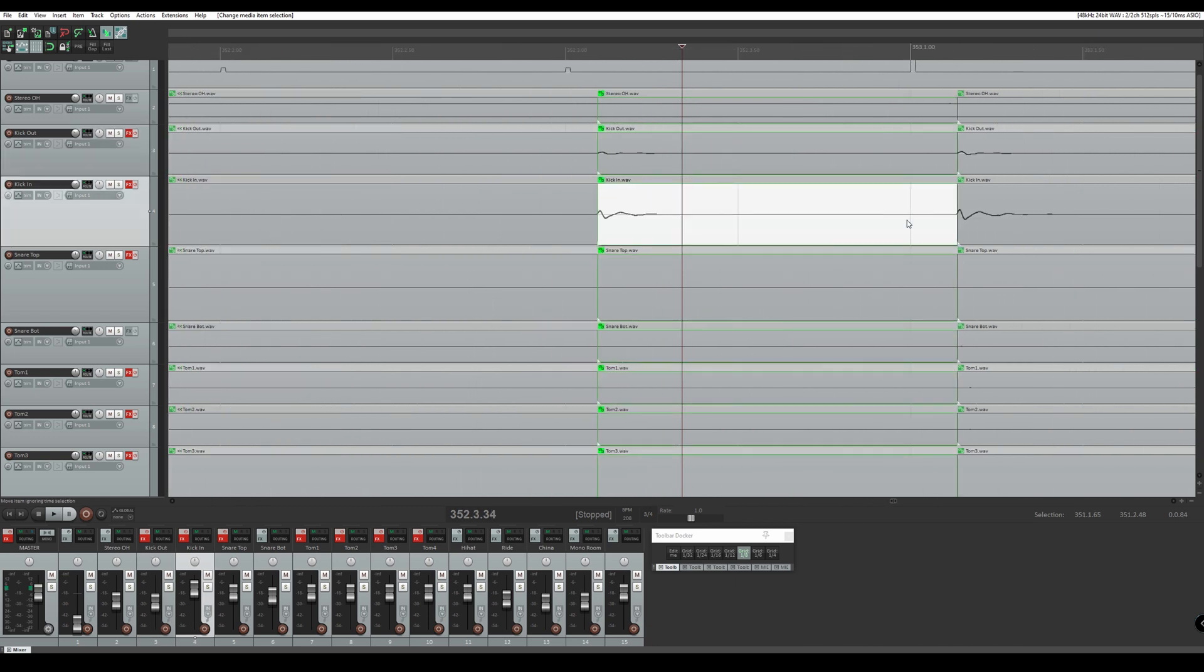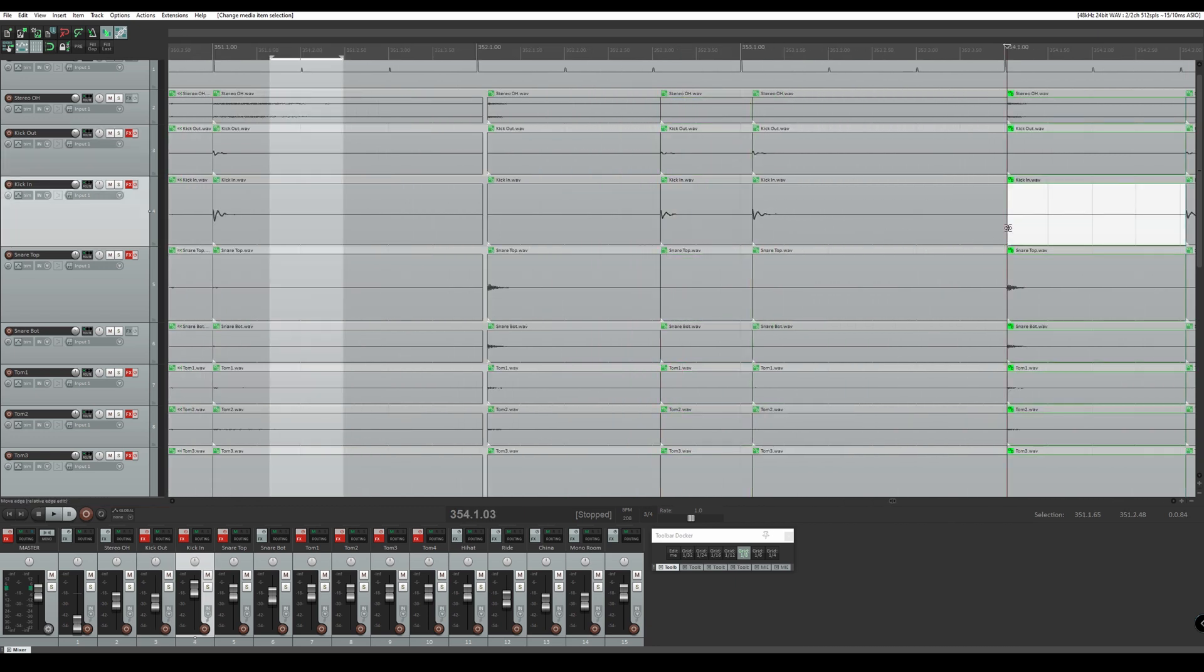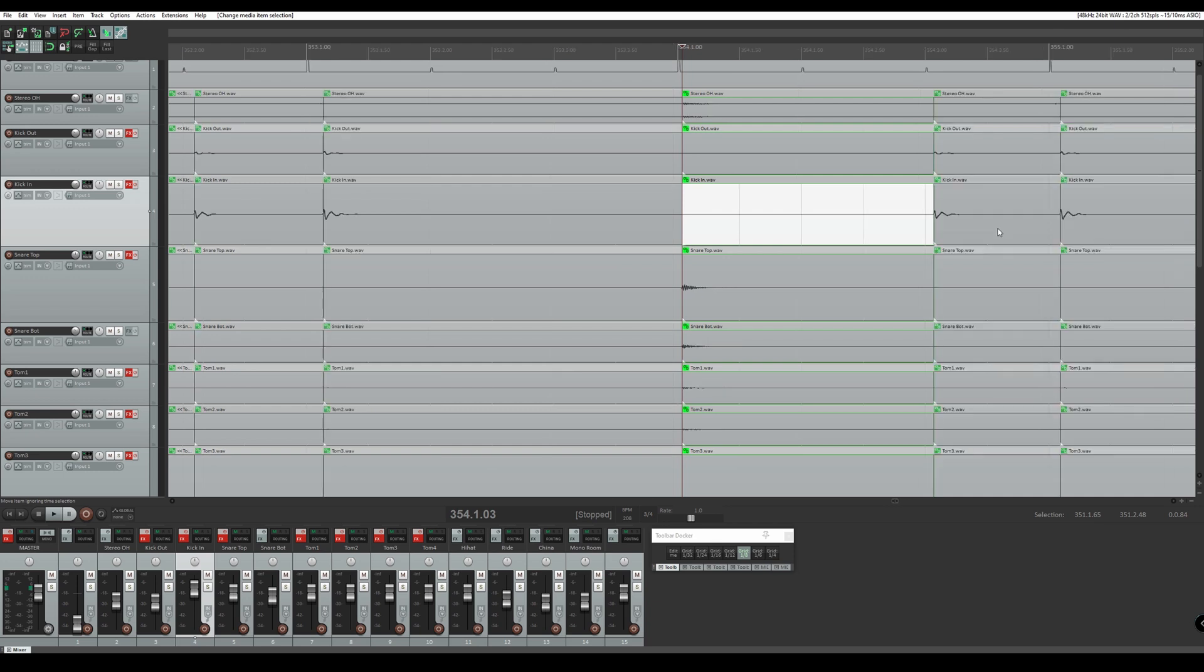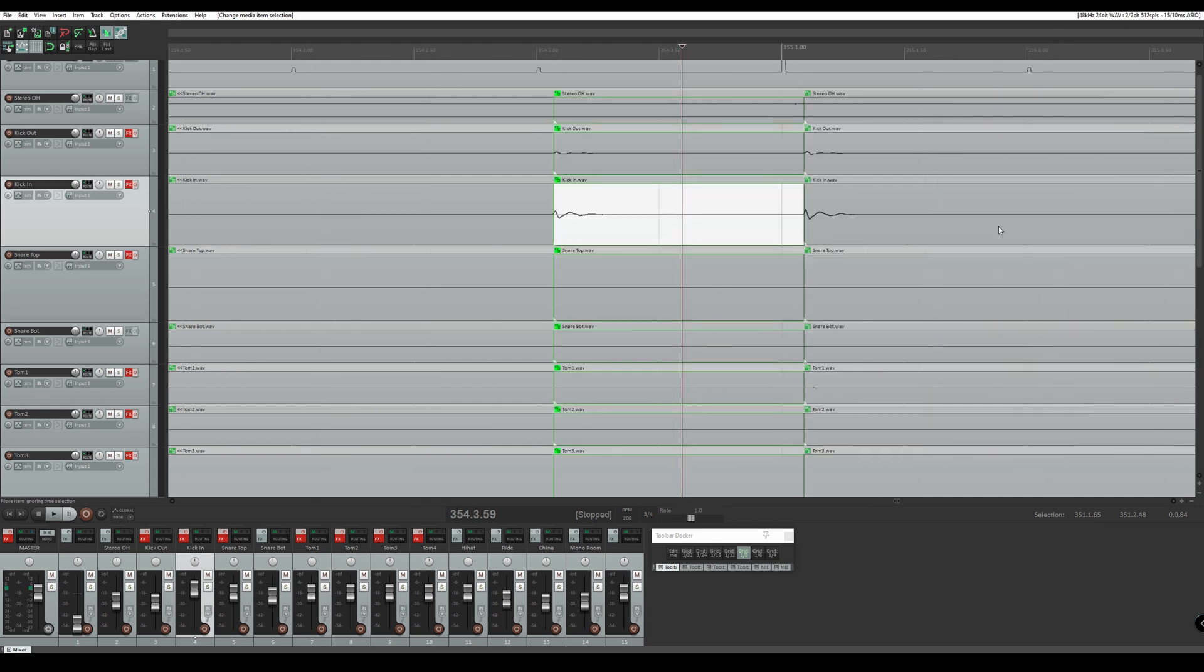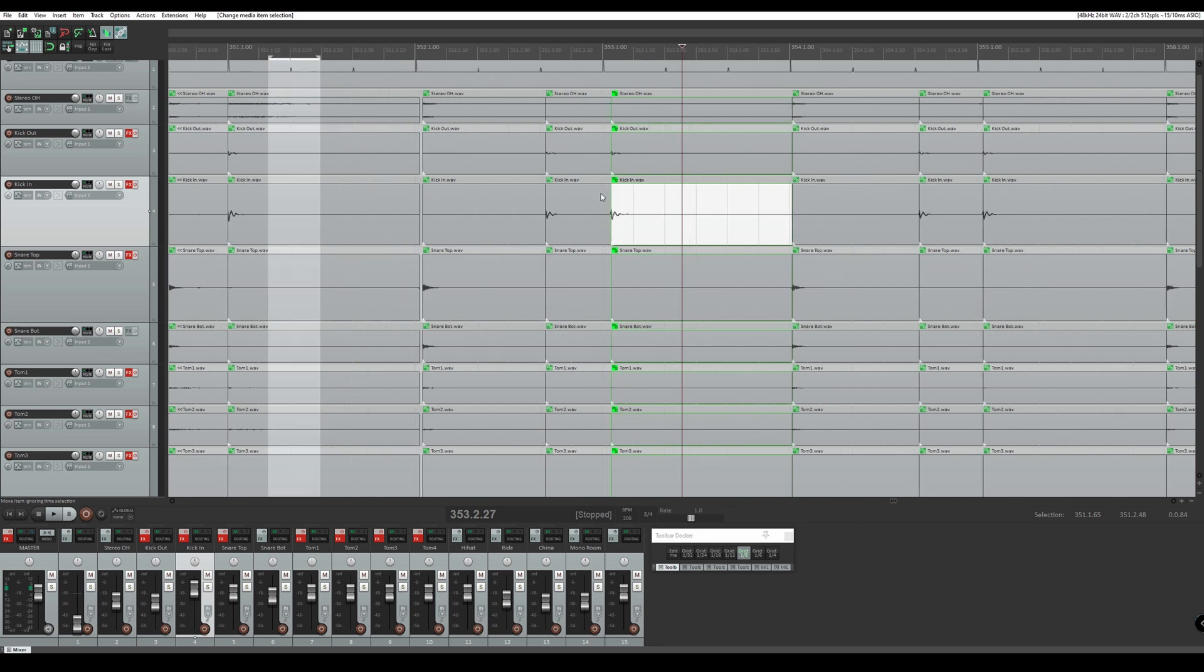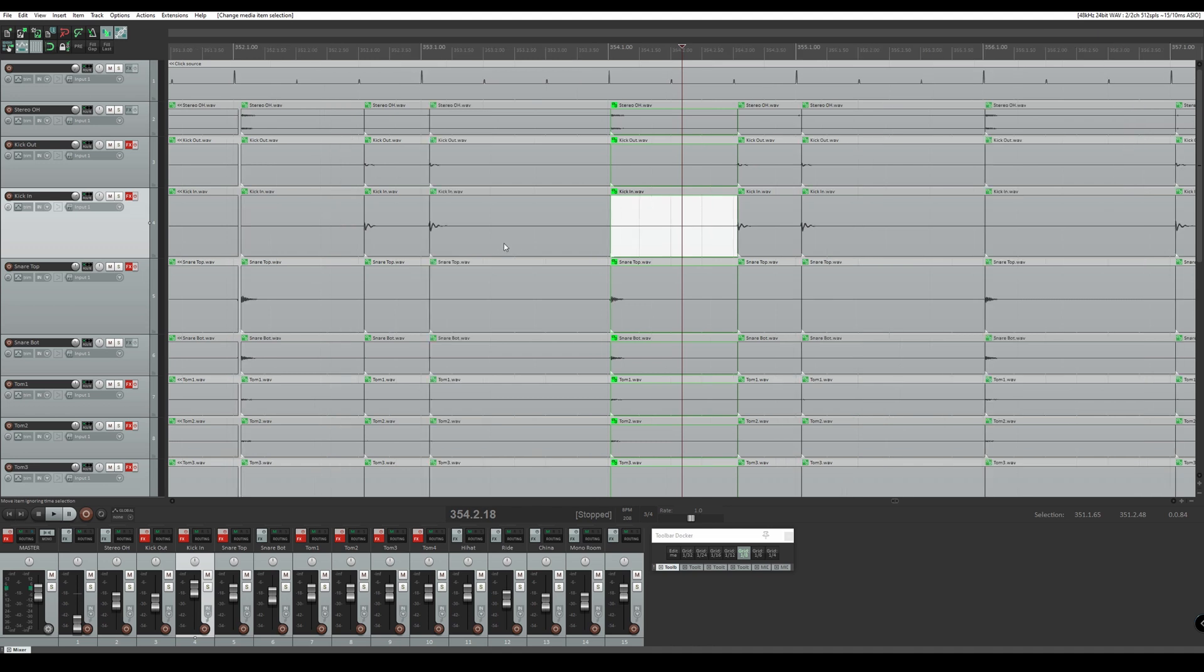If we take a look at this section here we can notice already just by looking at it there are quite a few parts that are off the grid and we want to fix that. All right so there are three different ways we can go about editing these drums. We can quantize, we can use slip editing where we manually move around the edits, or we can snap right to the grid with this magnet tool up here.